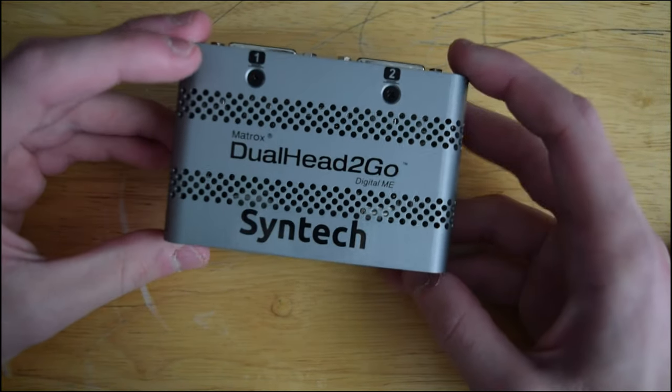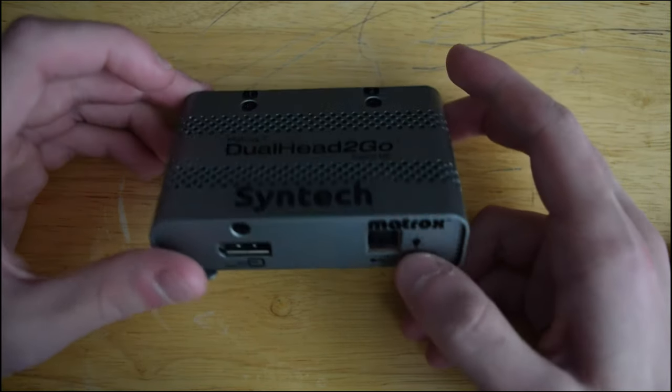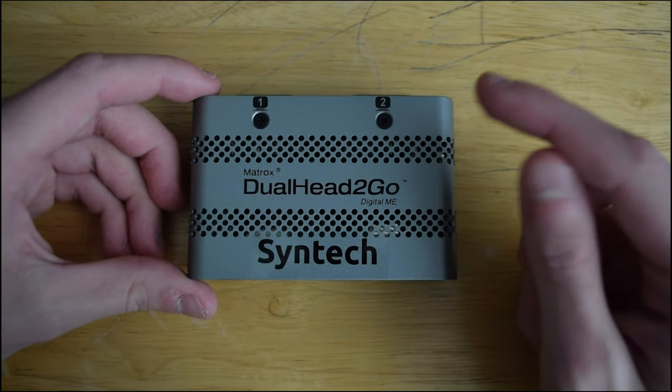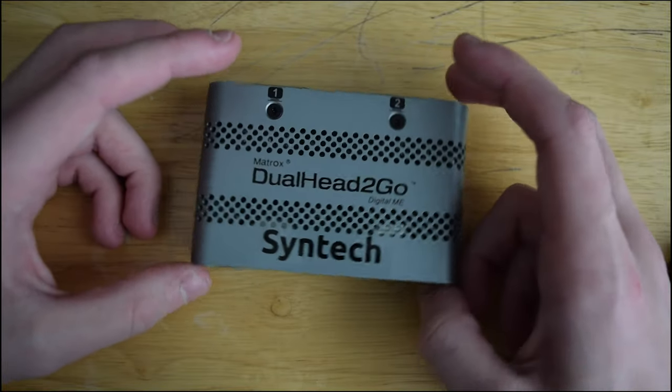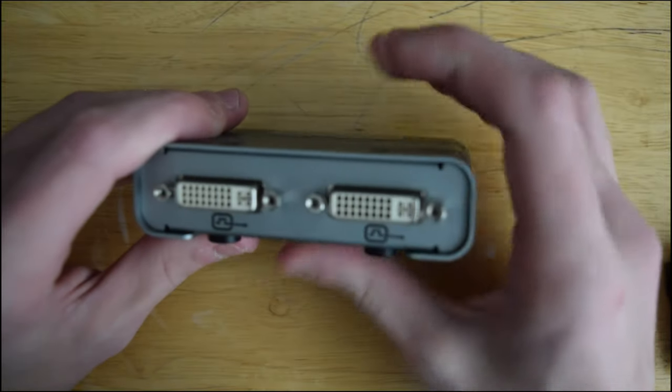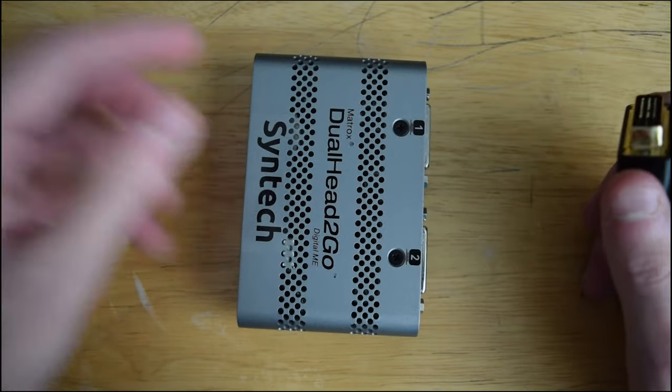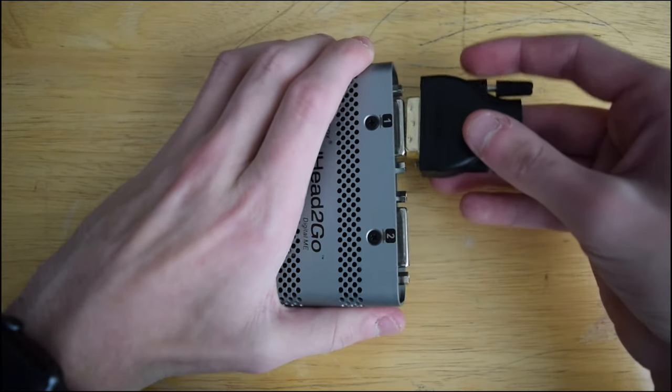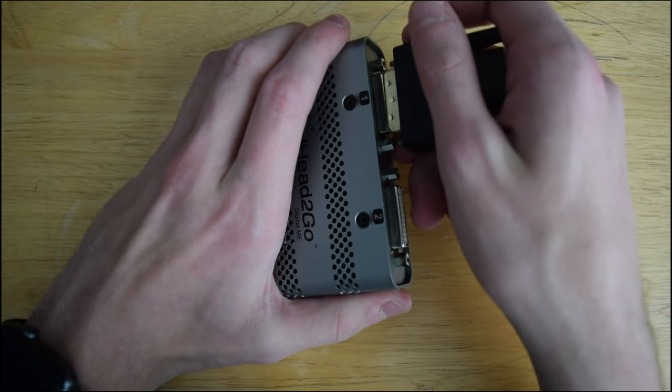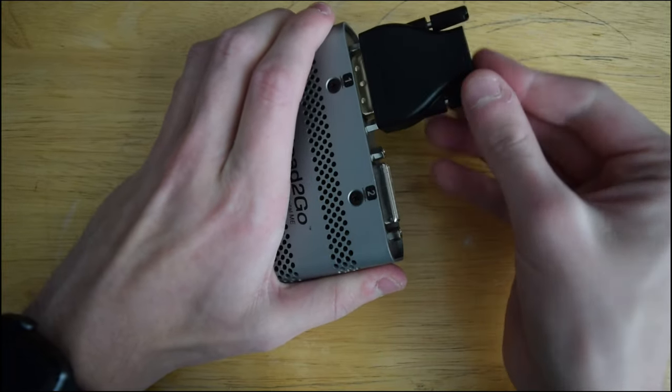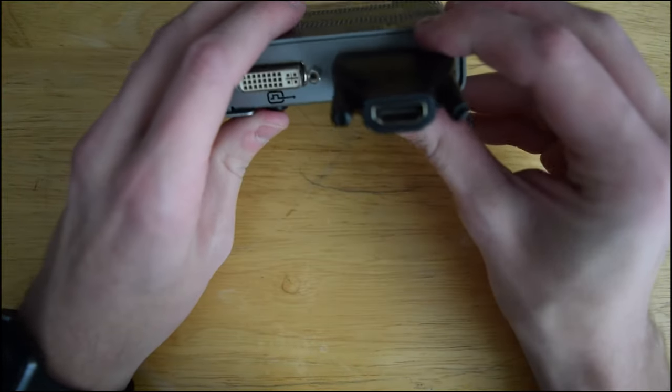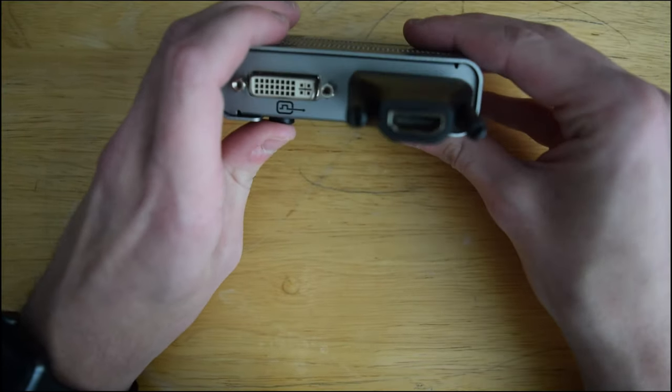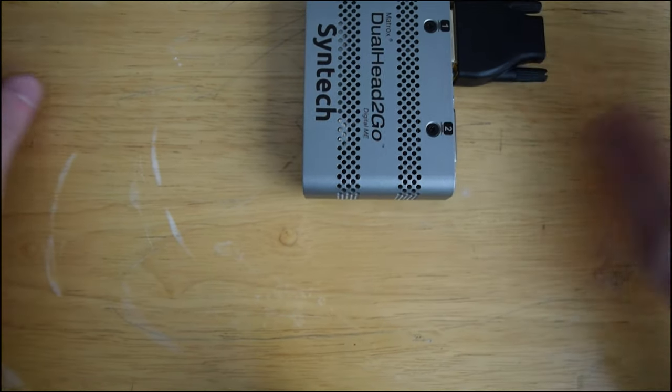And that is these Matrox Dual Head-to-Go, Triple Head-to-Go, Quad Head-to-Go video adapters. This is the Dual Head-to-Go Digital Mac Edition. I got this used off eBay for $60, which is a pretty good deal. It has a USB in, a DisplayPort in, and then it's got two DVI outs. So I've got HDMI, and you can do two of those, and this thing will do 1080p out on both displays.